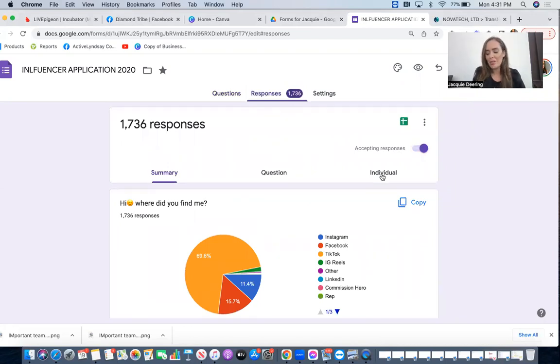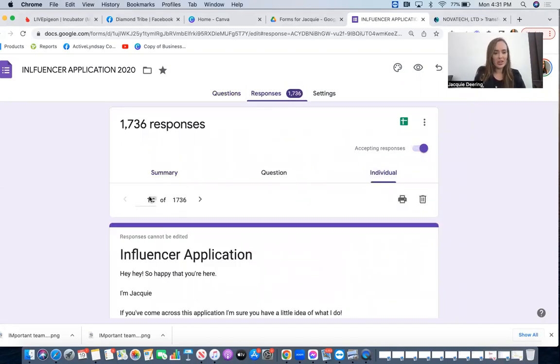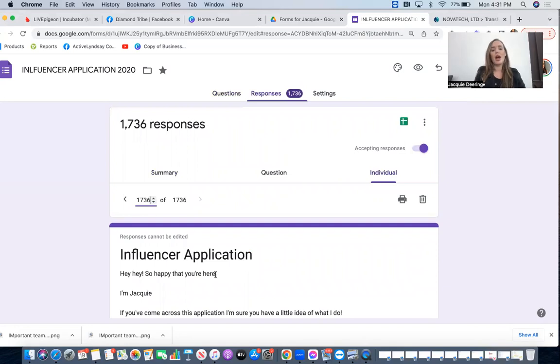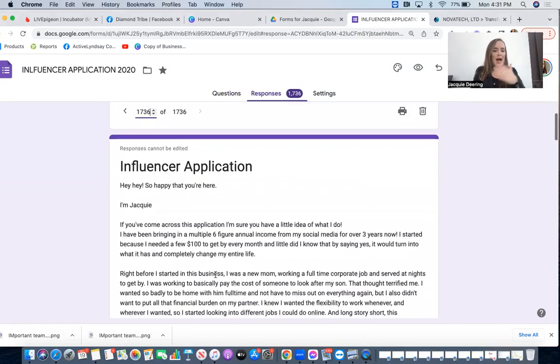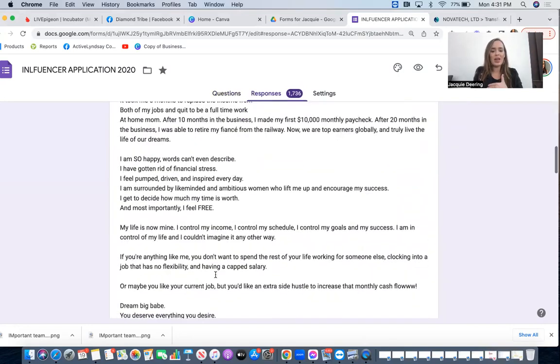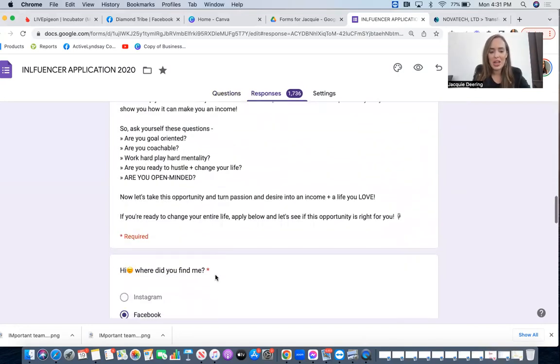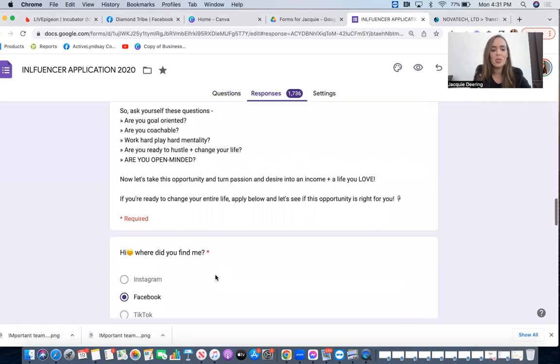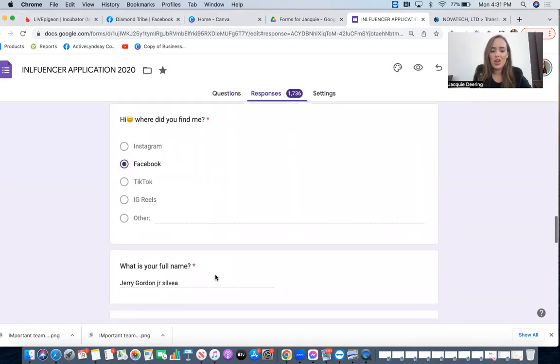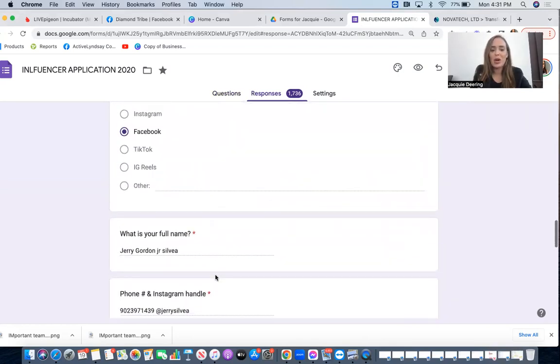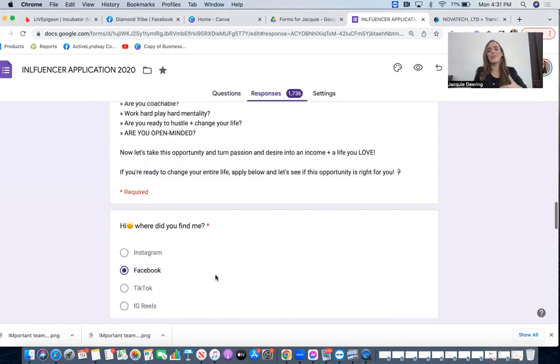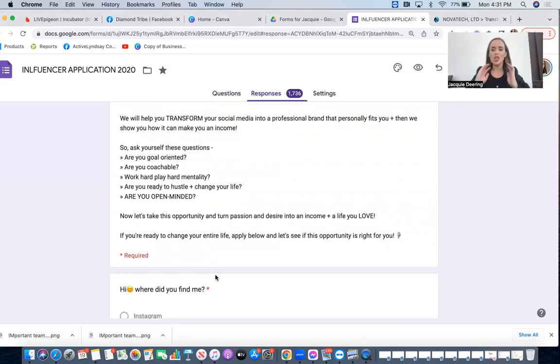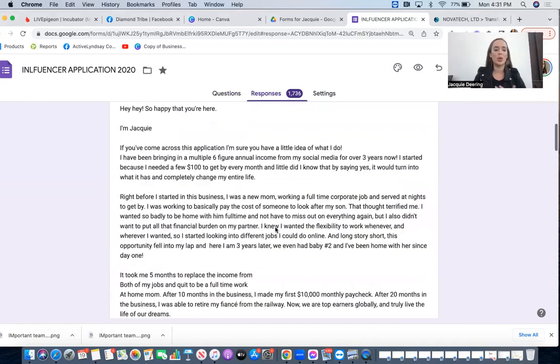I have 1,700 of them and then I just go to individual. And then basically what I would do is if I got an email notification that I had another one, I would just go to the last one. And then I'm going to find their answers, where they found me, you know what their name is, where I can reach them, things like that.